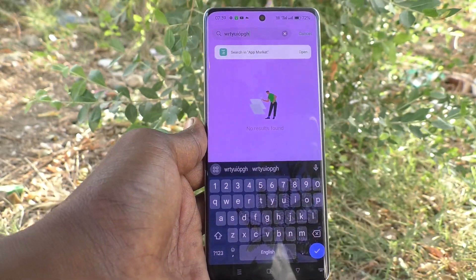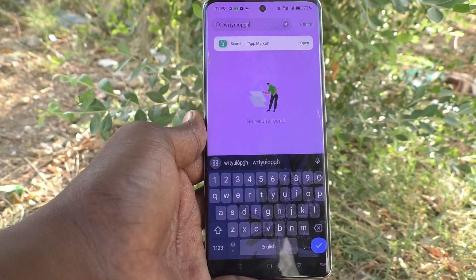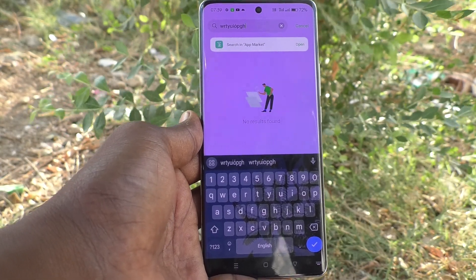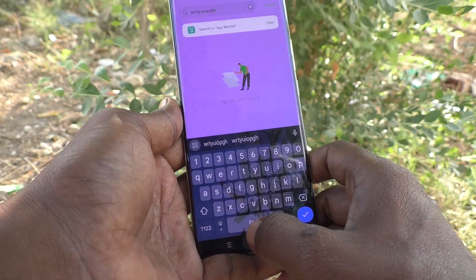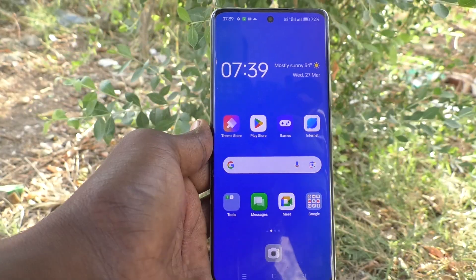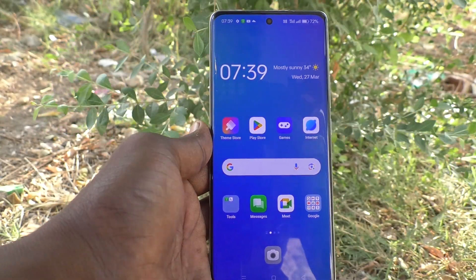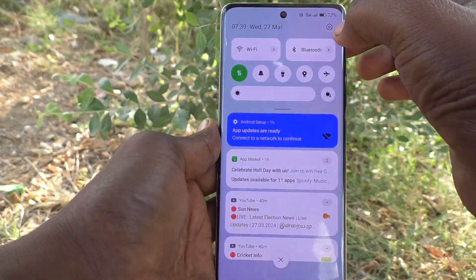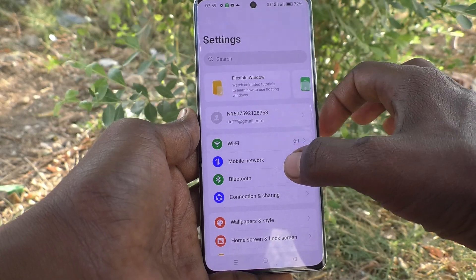This is called pop-up on keypress. If you would like to turn off this pop-up on keypress, you can do it. What you have to do is go to the settings of your phone.